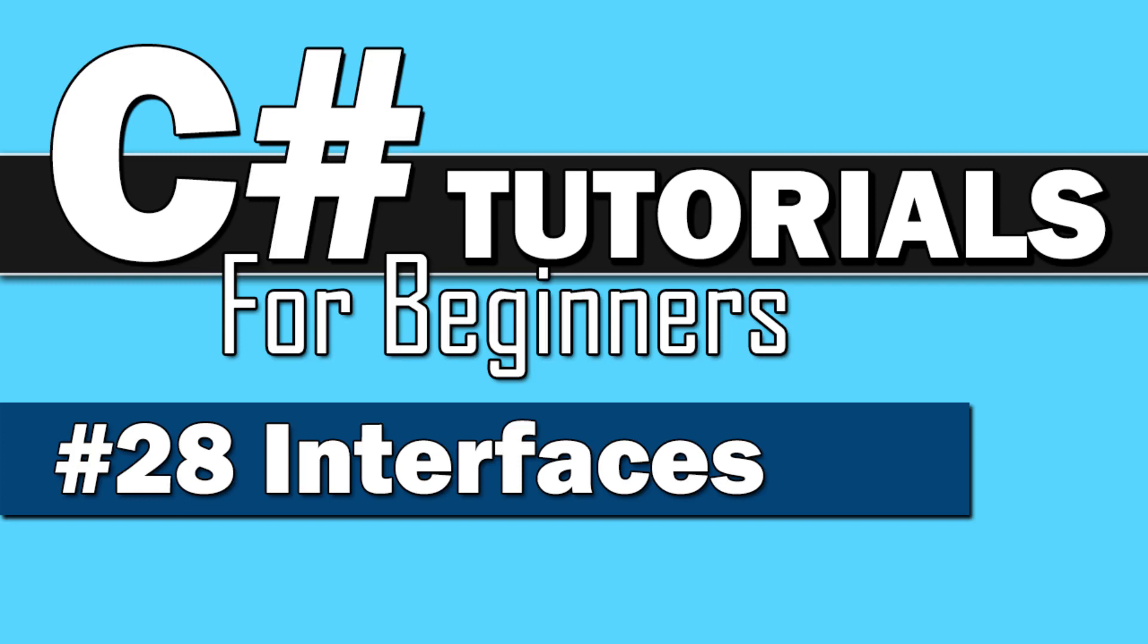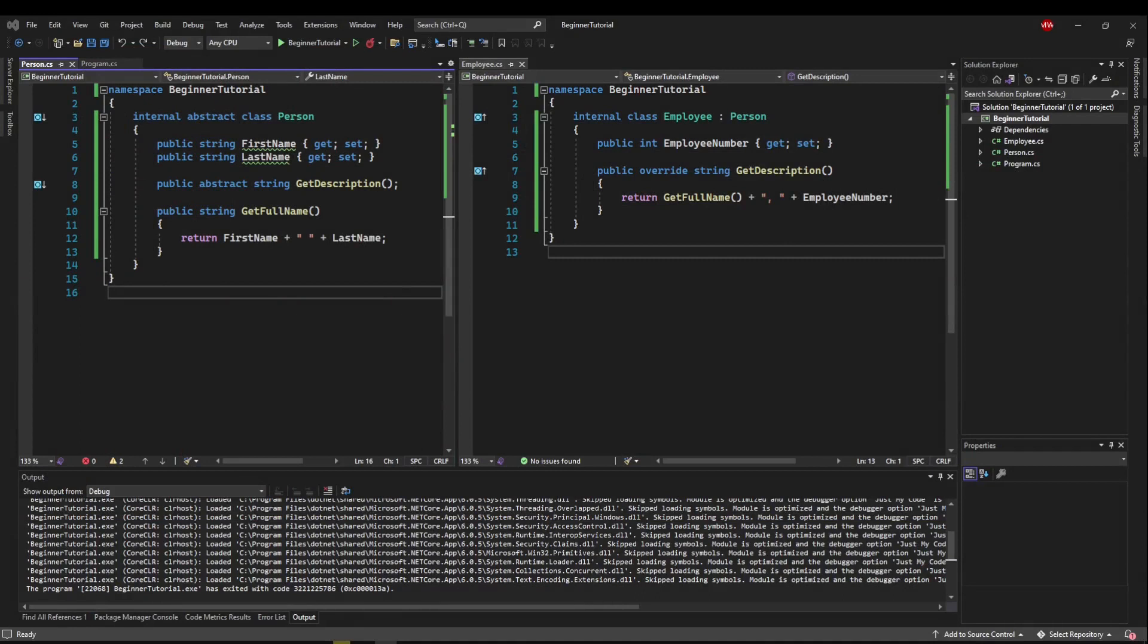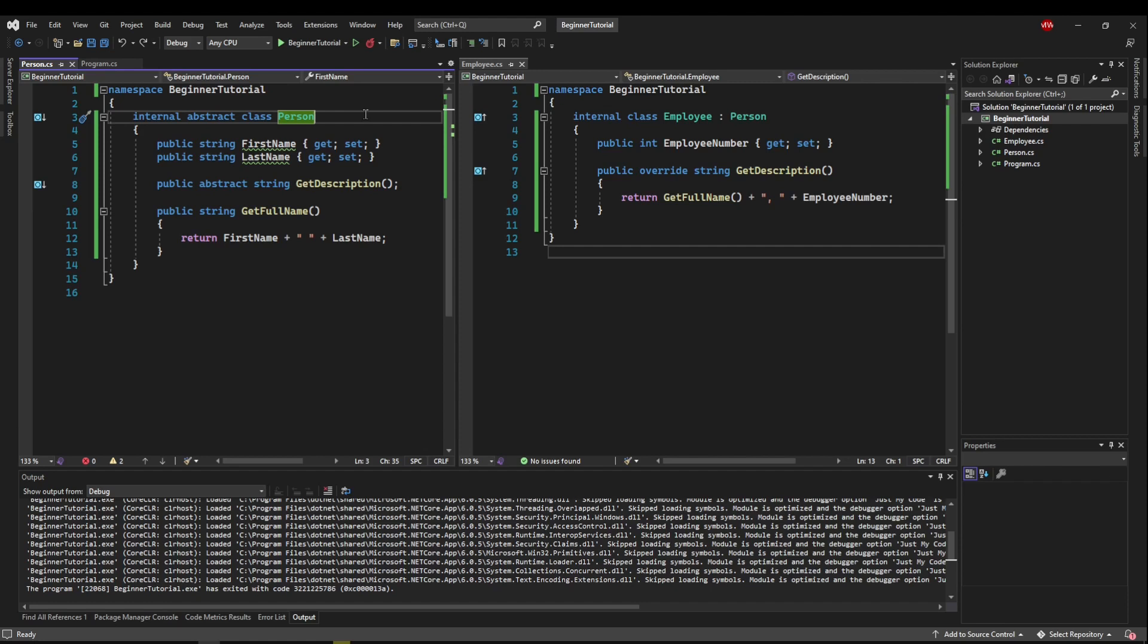Welcome back to C Sharp Tutorial for Beginners. This time we're doing interfaces. Interfaces can be really confusing to a beginner, especially learning it alongside abstract classes. So what I'm going to do for the purposes of this tutorial is teach a little bit about the differences between an abstract class and an interface, and then go into how to implement an interface and when you might use it instead of an abstract class.